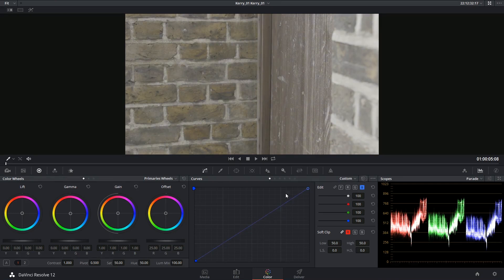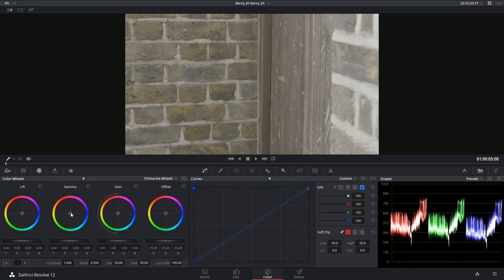Now the alternative thing I could have done is I could have used the color wheels. So then I could go to my gamma range and pull into the blue to reintroduce that blueness into the image and remove the yellow.